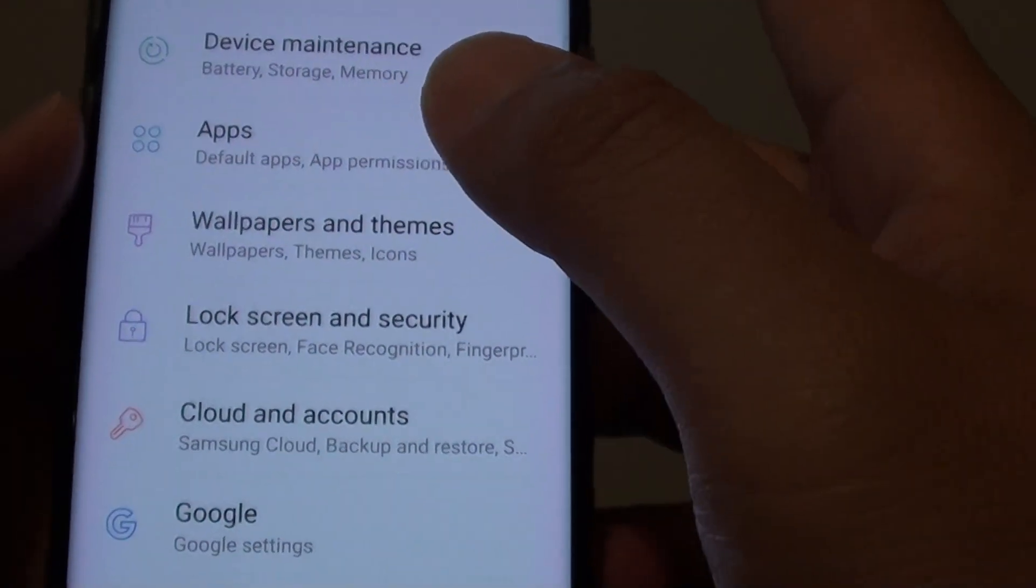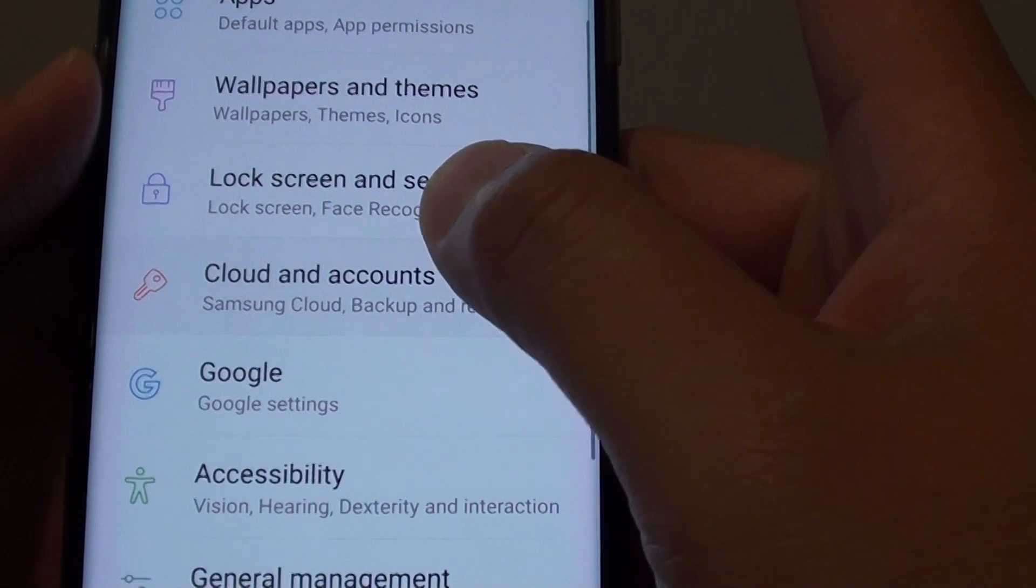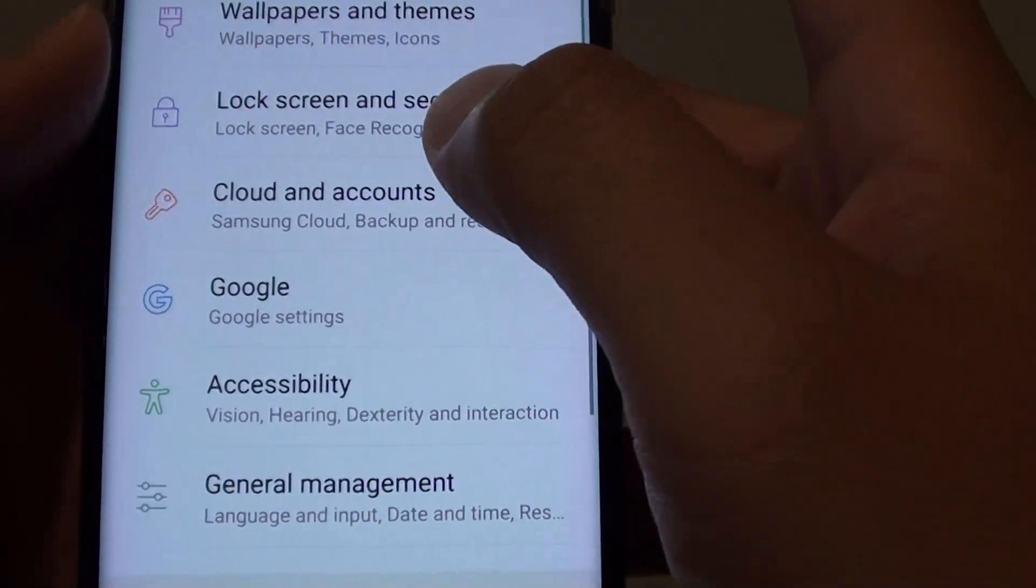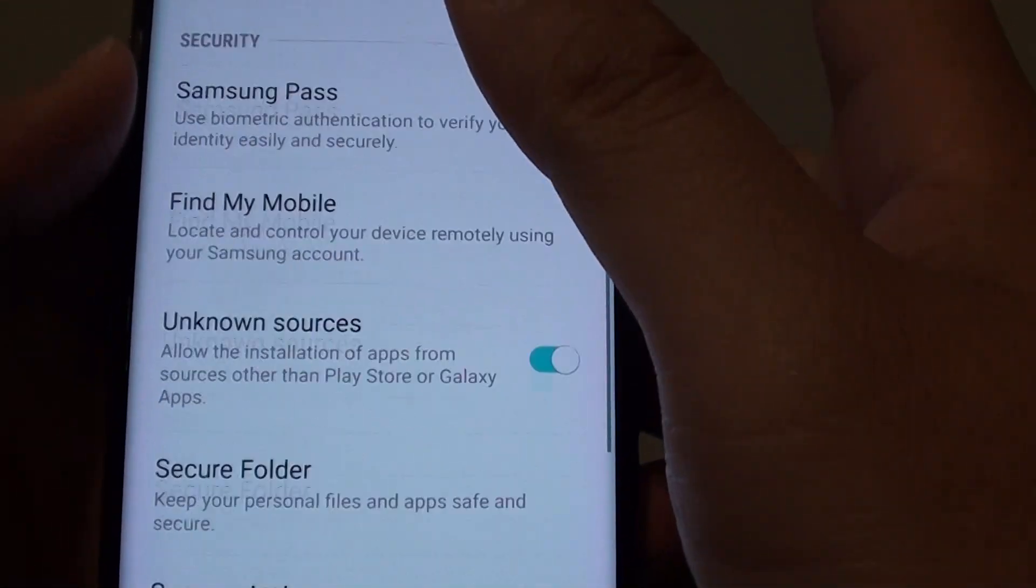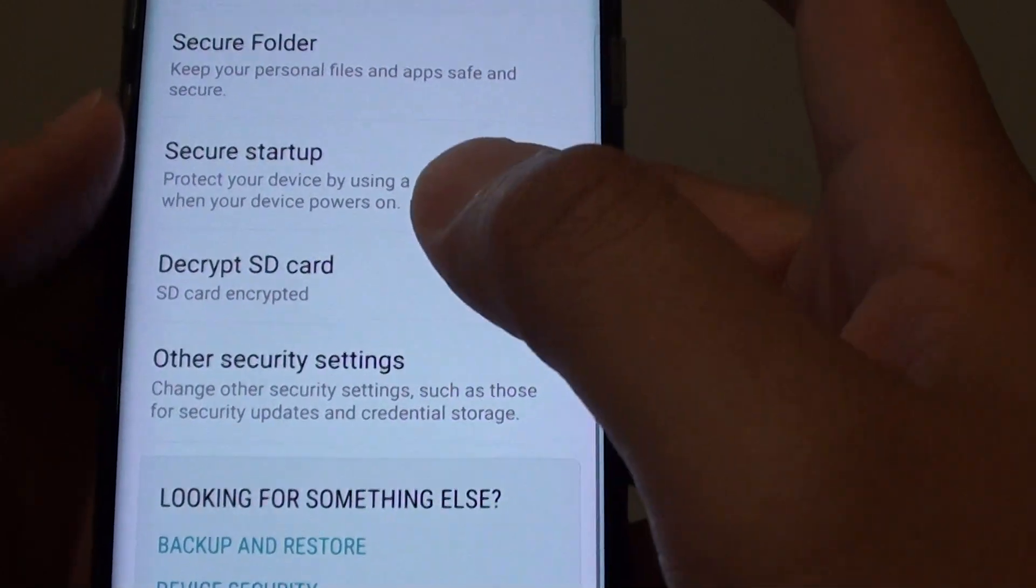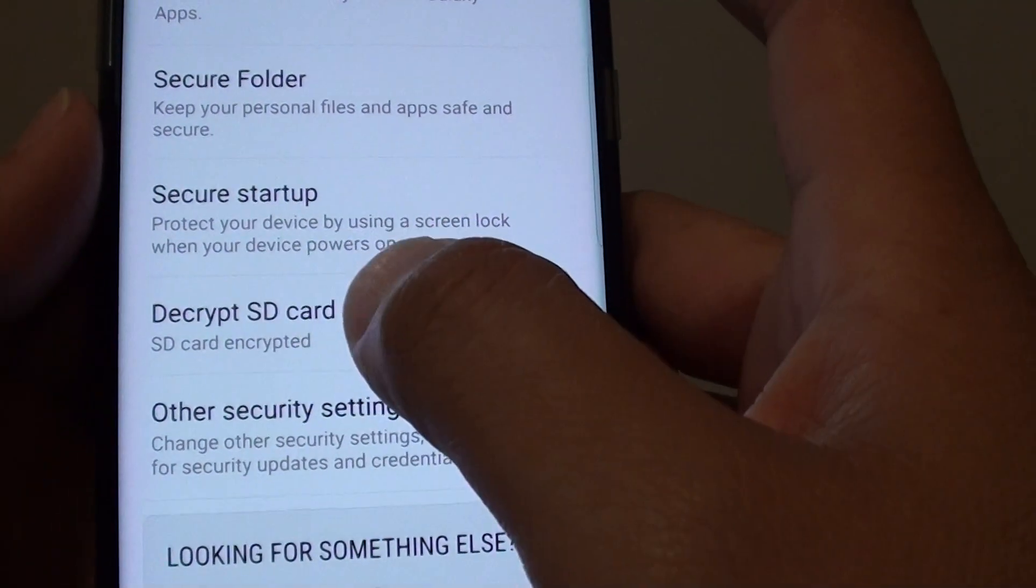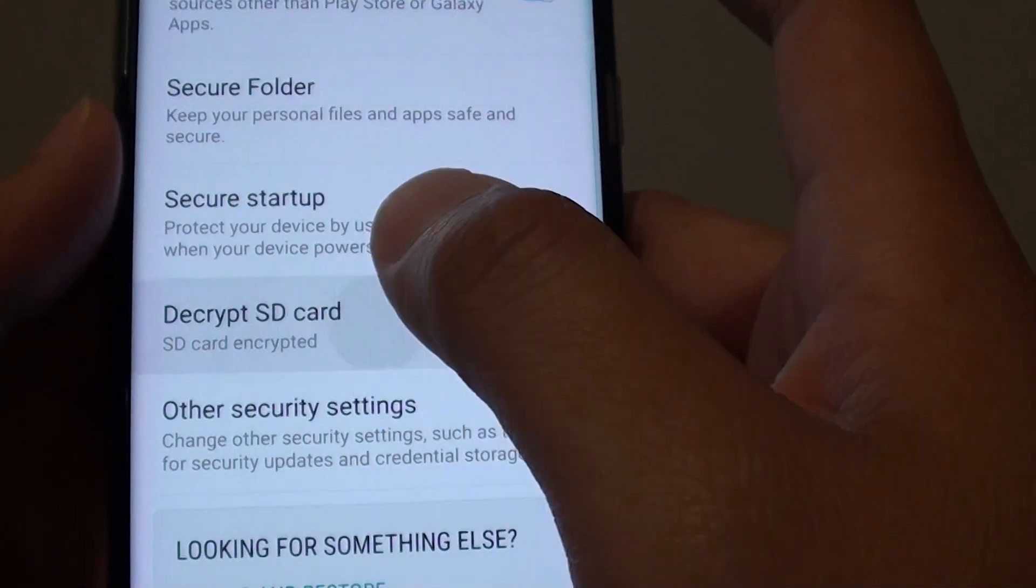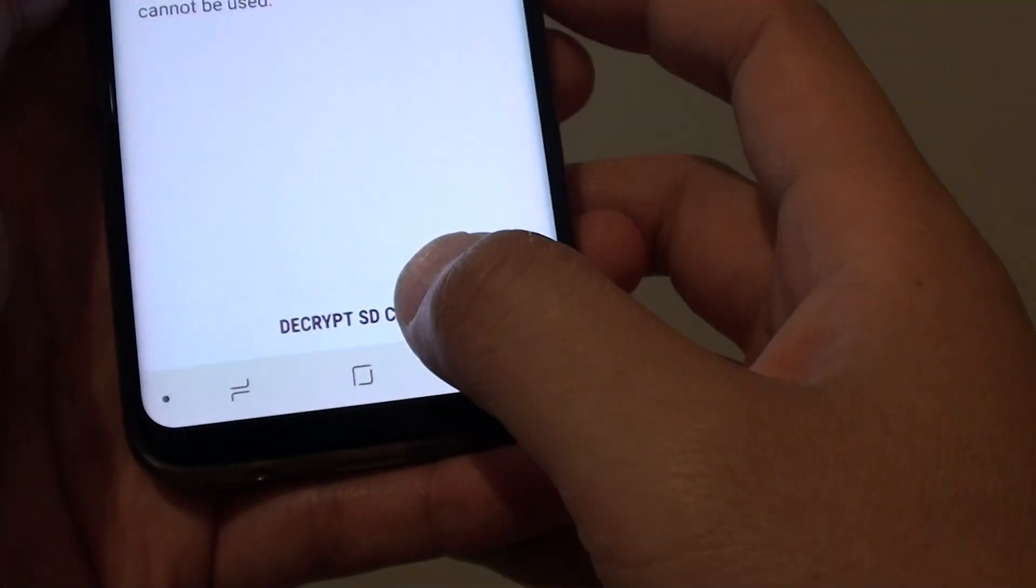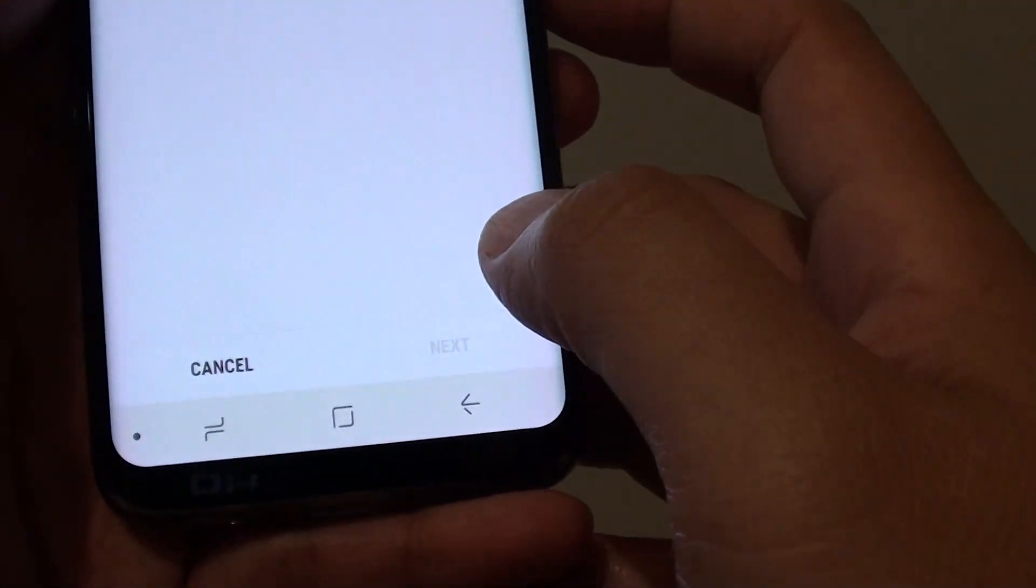From here, go and tap on lock screen and security. Go all the way down to the bottom and if you want to decrypt the SD card, simply tap on decrypt SD card and tap on decrypt SD card.